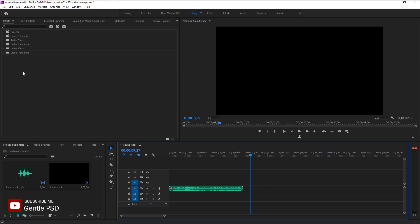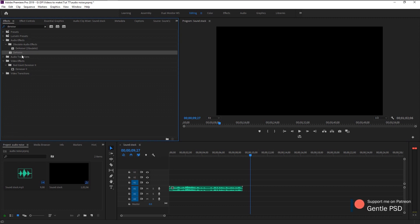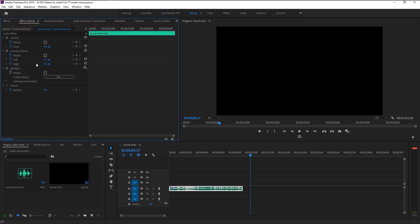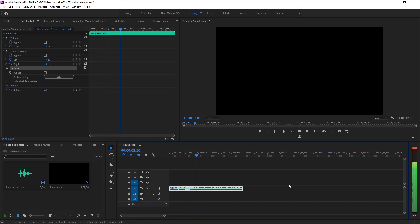Go to the effects panel and type in 'noise.' Here we have the Noise effect. We will take the Noise effect and place it on our audio layer. Go to effects control — here we have our noise effect. The moment we placed the noise onto our audio, it reduced 50% of the noise instantly.